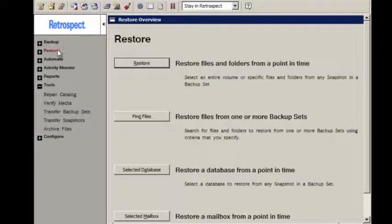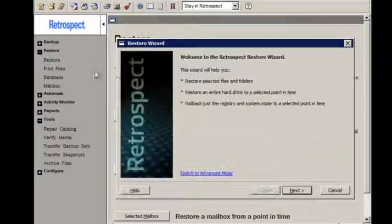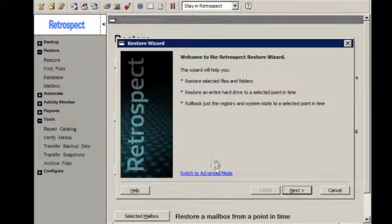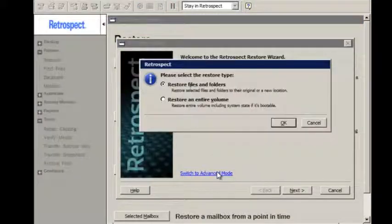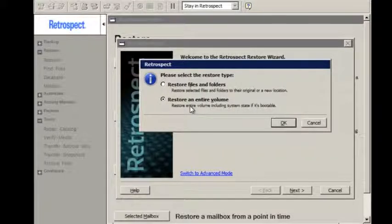We're going to look at the steps for doing a standard restore. You just go to Restore, you switch to Advanced Mode, you tell it you want to restore an entire volume, and you click OK.